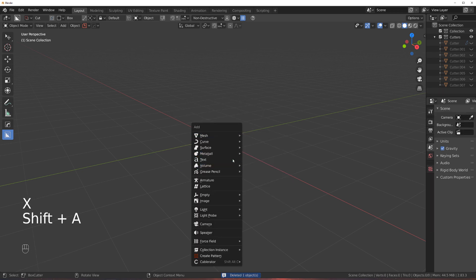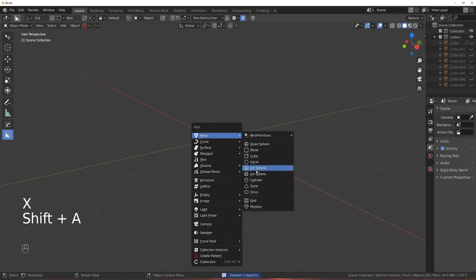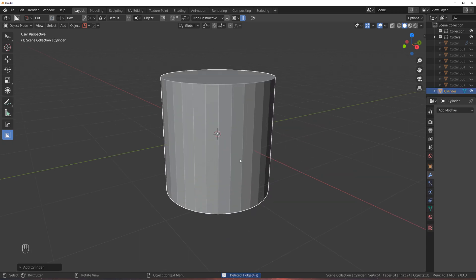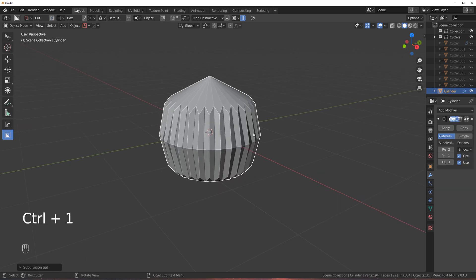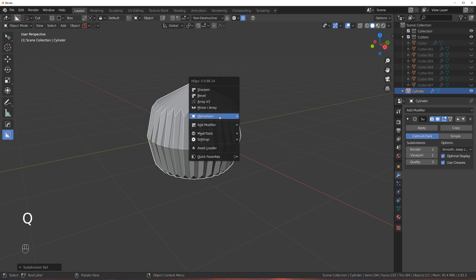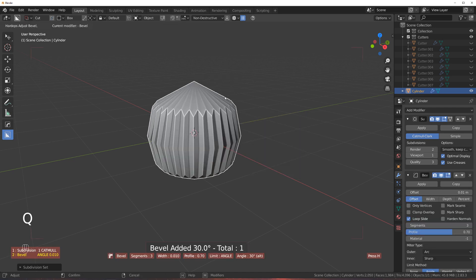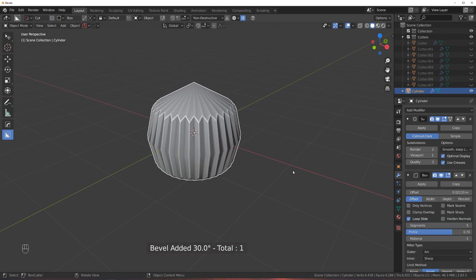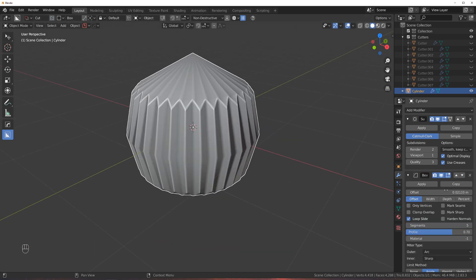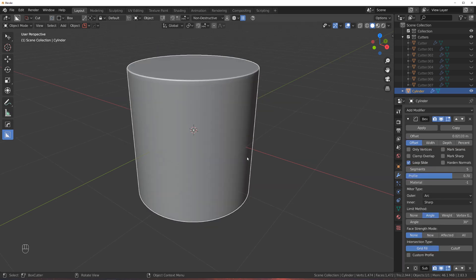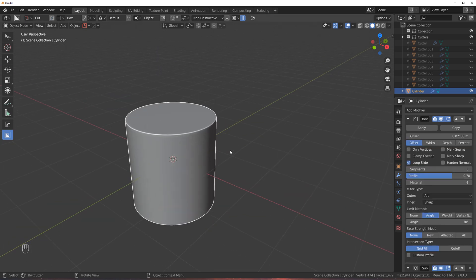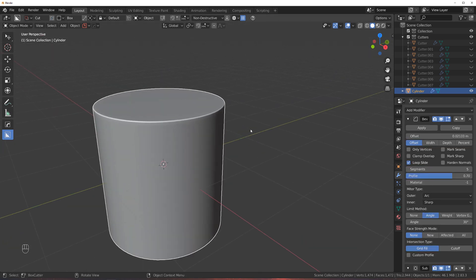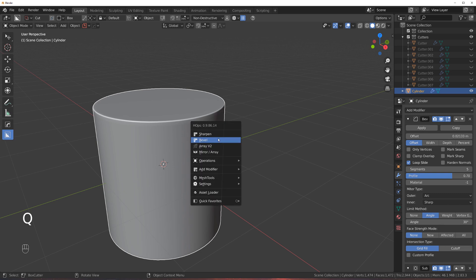Let's grab a cylinder and add SubD to it - control one or control two, it doesn't matter. Now let's drop a bevel on it. Nothing happens because bevel is after the SubD. If I drop it on top, magic happens - because now bevel is actually working.